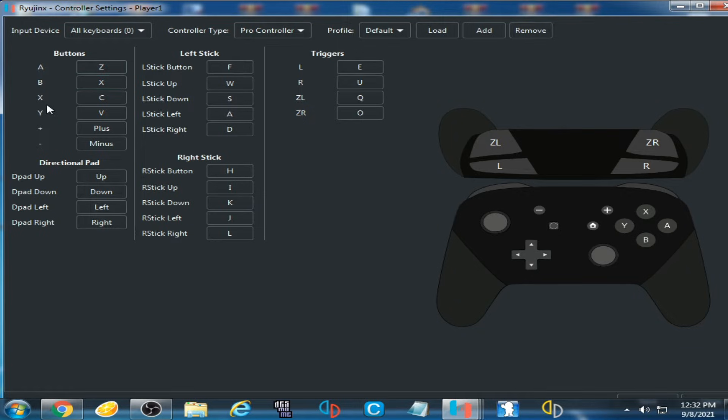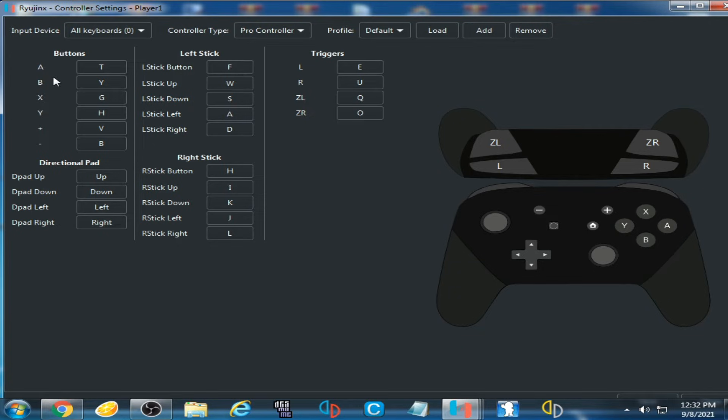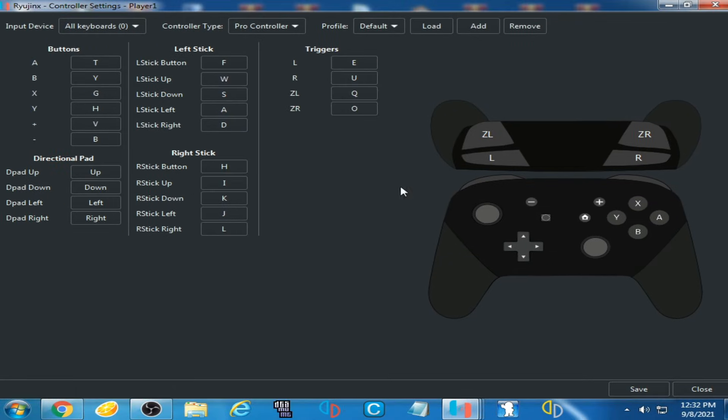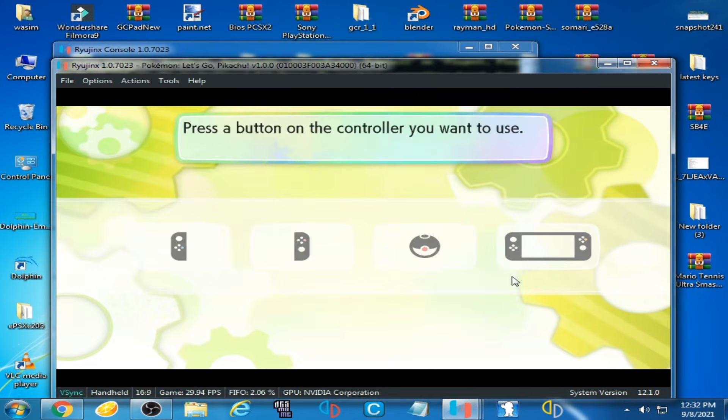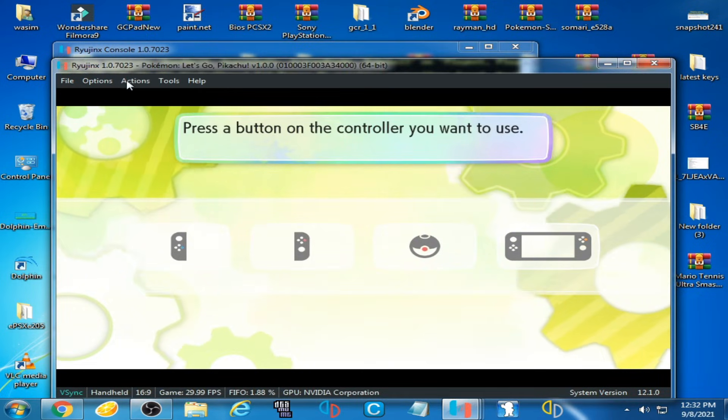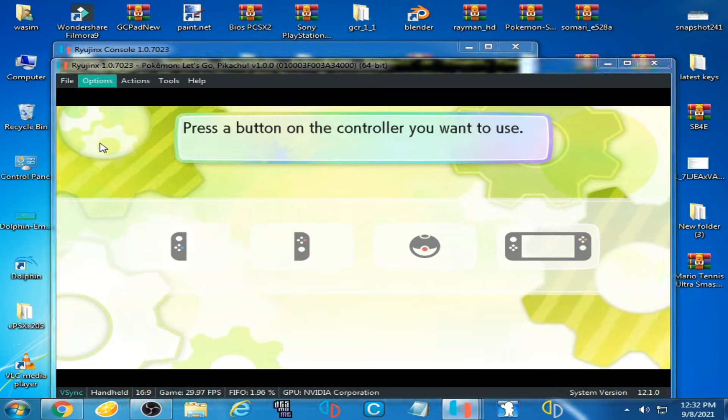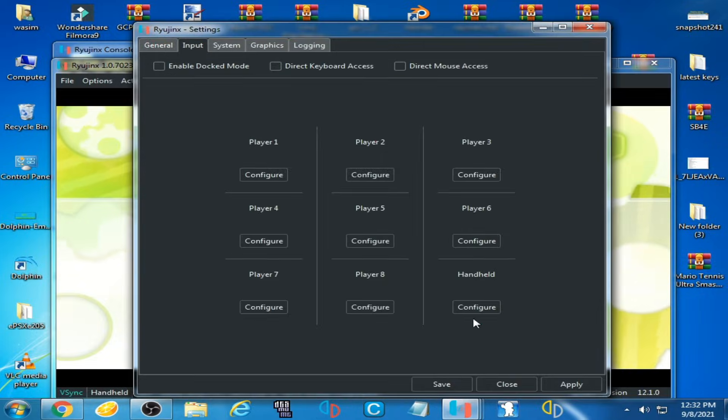options: A, B, X, Y. I have selected key Y for the A button. Click on Save, and Apply and Save. One more thing, go to Options, Settings, and Input, and